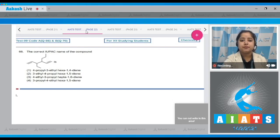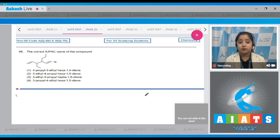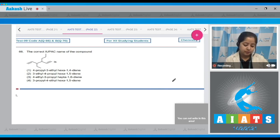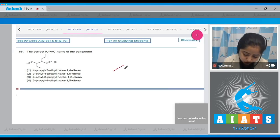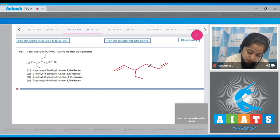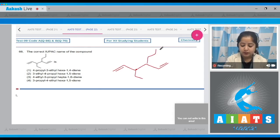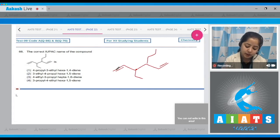Question number 66: the correct IUPAC name of the compound is to be found. We are given a hydrocarbon and we have to identify its correct IUPAC name. Drawing its structure, we can see an ethyl group attached here and a propyl group attached here.